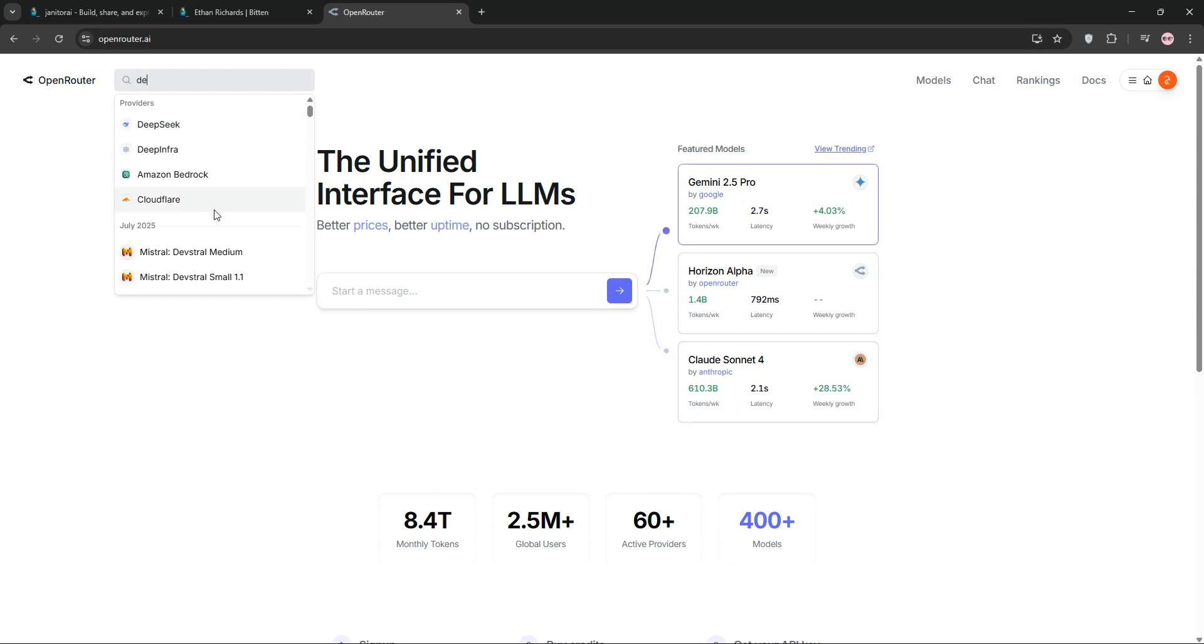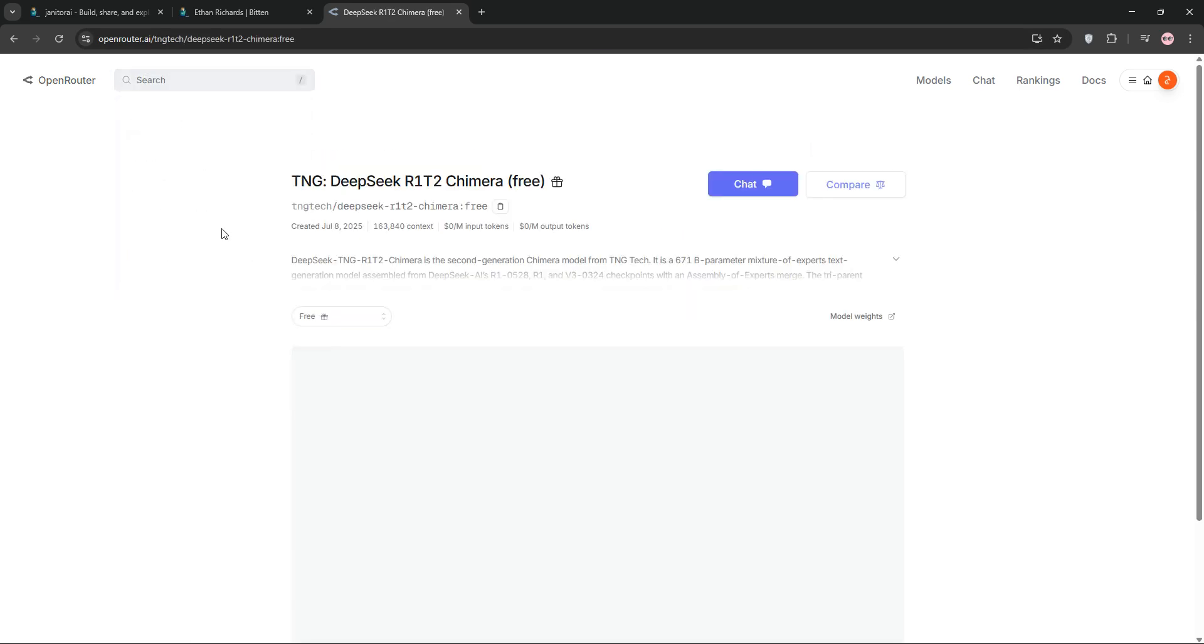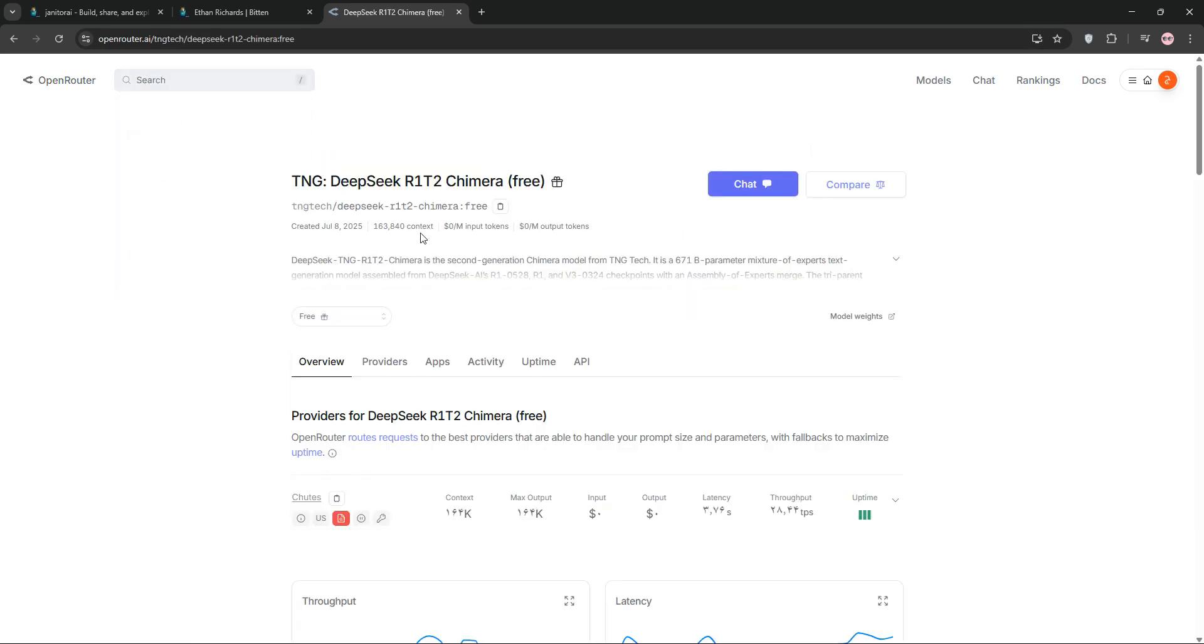I'll pick DeepSeek R1T2, copy the code next to it by clicking the clipboard icon.